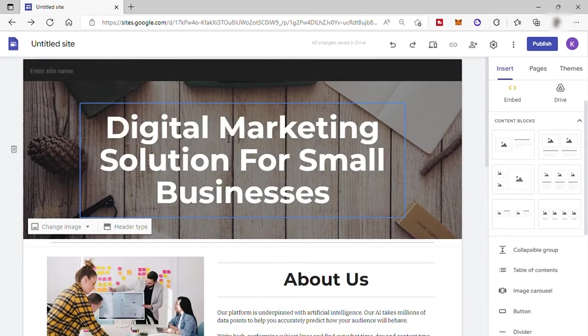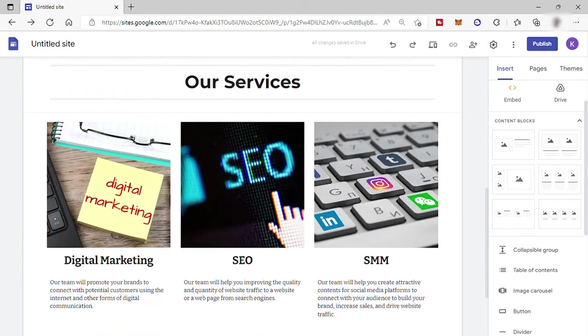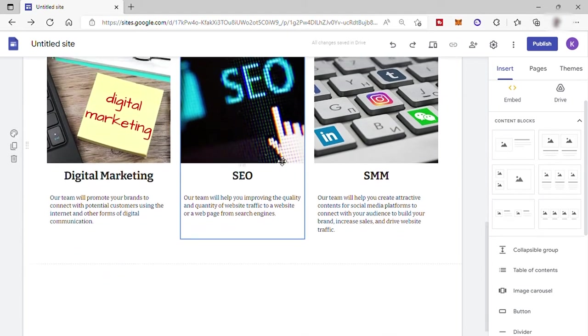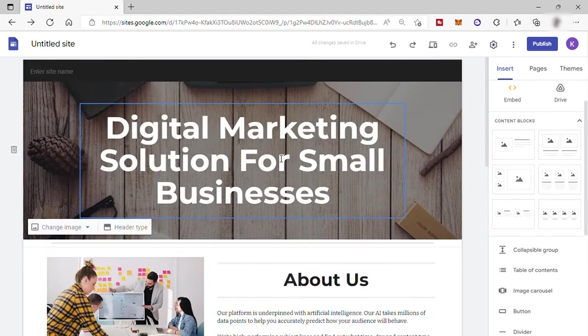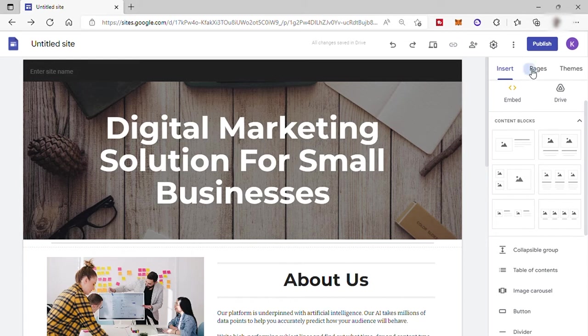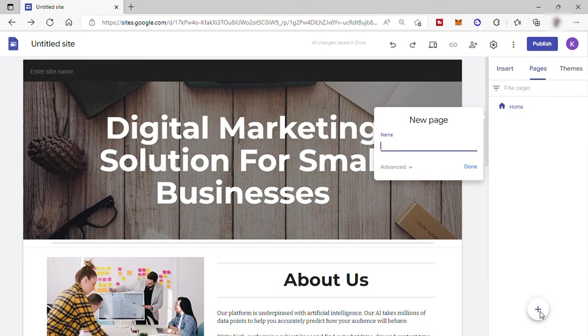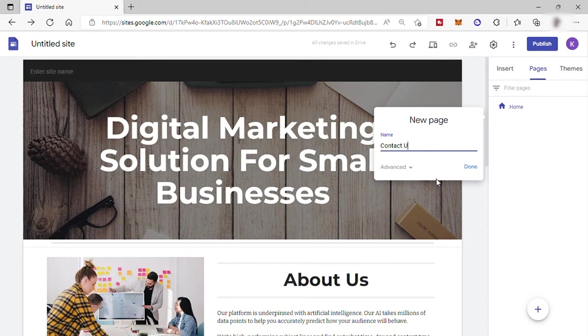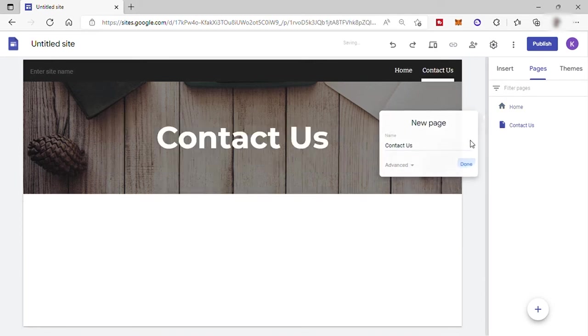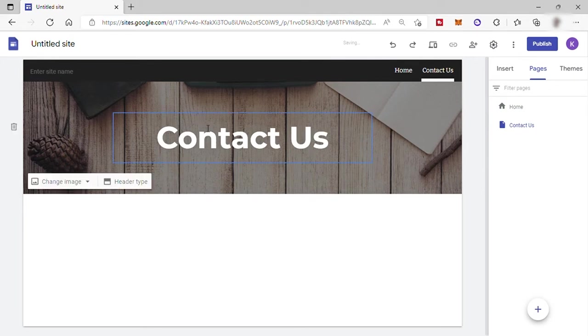And next, how about if you want to have another page in your site? To add a new page, just go here, pages. And go down here to add new page. Then after that, name the new page. For example, I will name it Contact Us. Then select Done. And here, Google Sites automatically created your header.